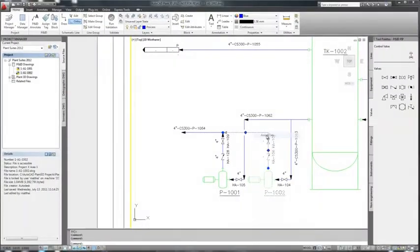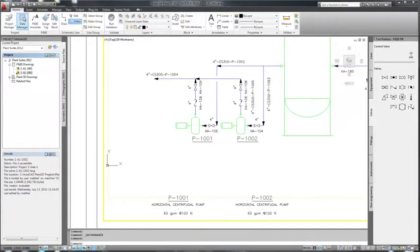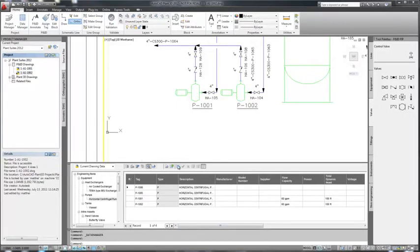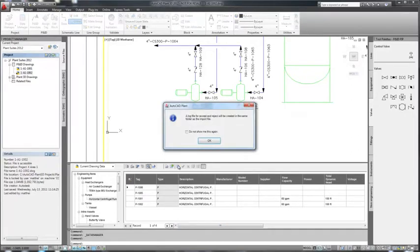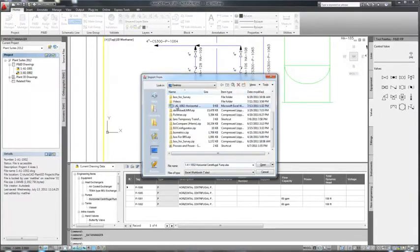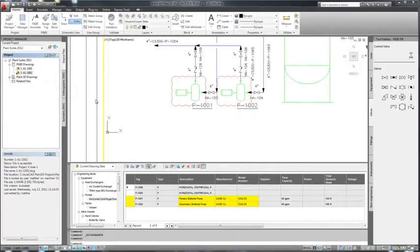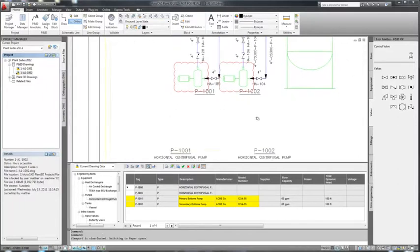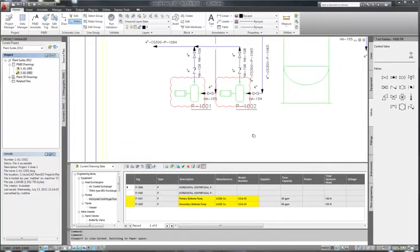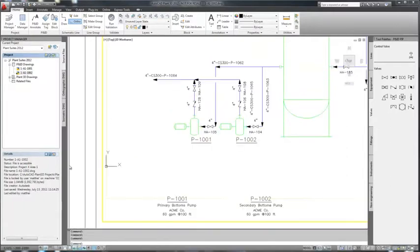Now one of the things that we often have to do is to work with other engineers to provide information that needs to be shown on the P&ID. One way you can do this is through use of Excel spreadsheets. In this case, our pump data has come from spec sheets which have been entered into Excel spreadsheets. We import the data and the changes that have been made to the P&ID are shown. We can then determine whether these are acceptable. Once we accept them, all the data is updated. And as you see here, so are the tags.